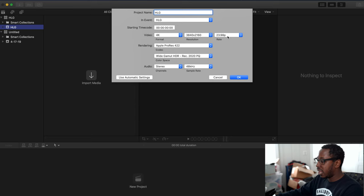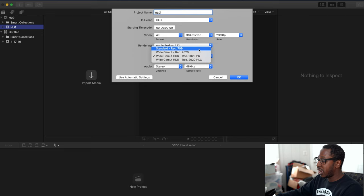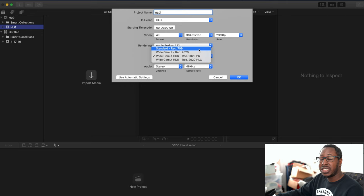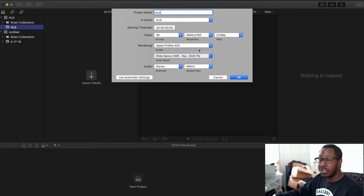I'm rendering in ProRes, and I'm going to set it to Standard Rec 709. The reason I'm doing this is because most screens right now are still Rec 709. There are a lot of high dynamic range screens out there, but for the most part when watching on a computer, you'll see it in Rec 709, so I use Rec 709.